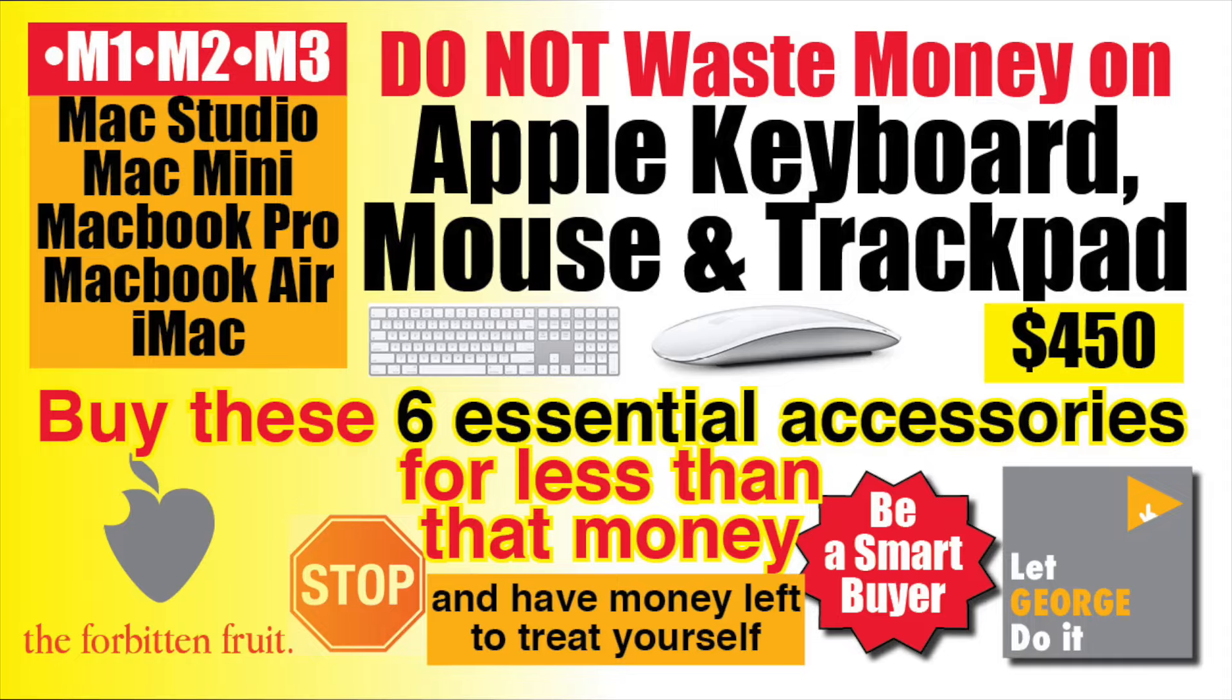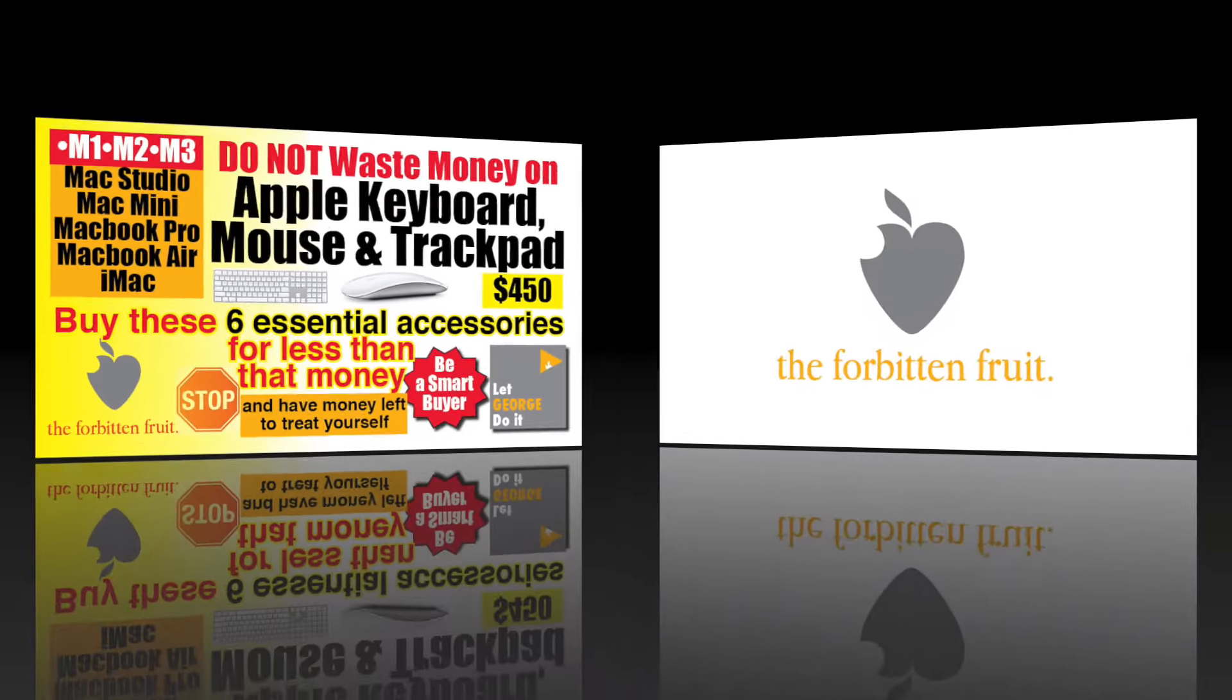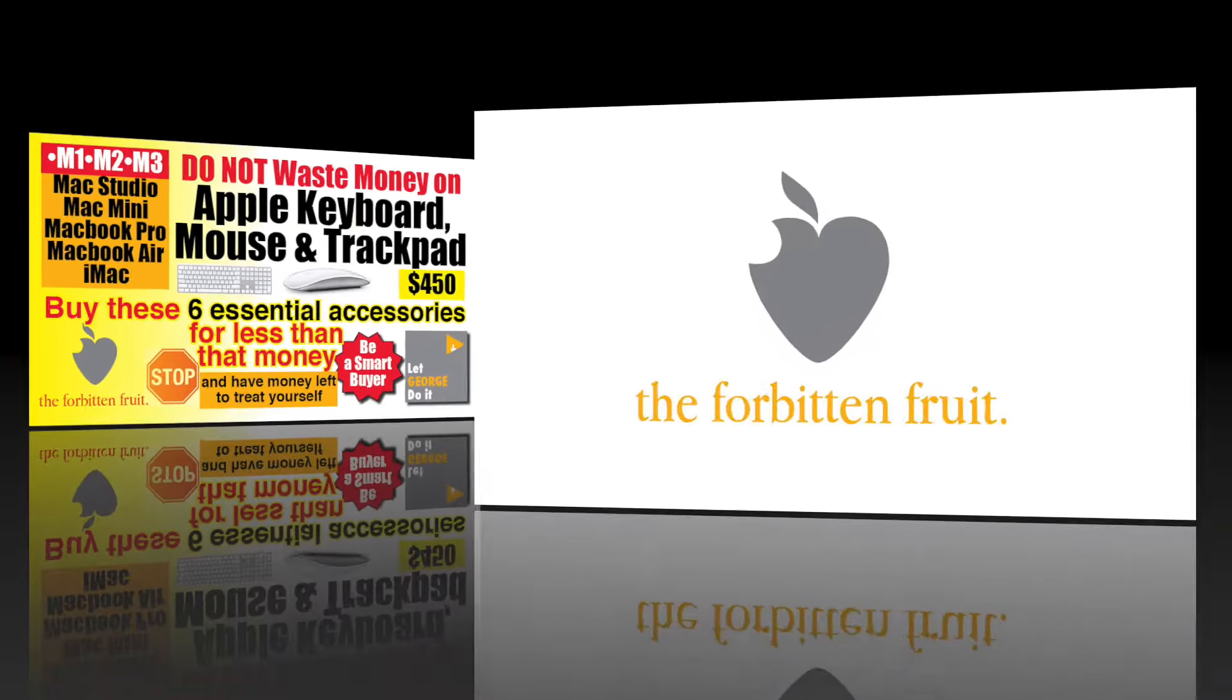Hello, welcome to my channel the forbidden fruit. So you got a new Mac, it would be a MacBook Pro, MacBook Air, Mac mini, Mac studio or an iMac.